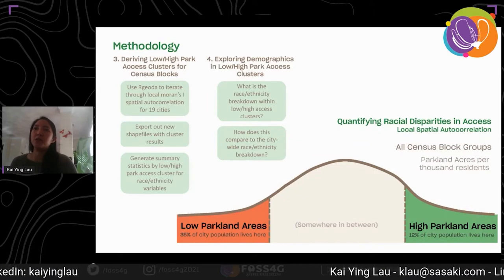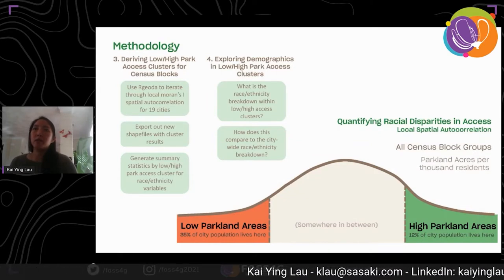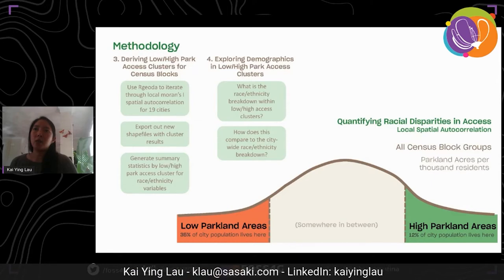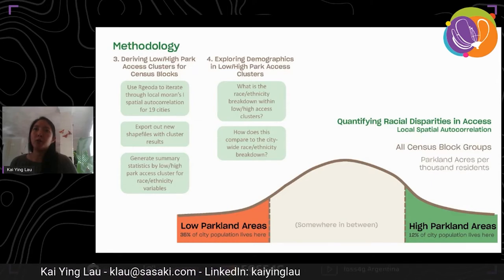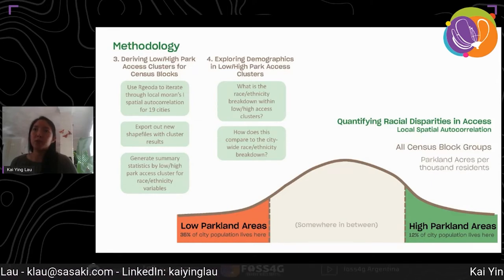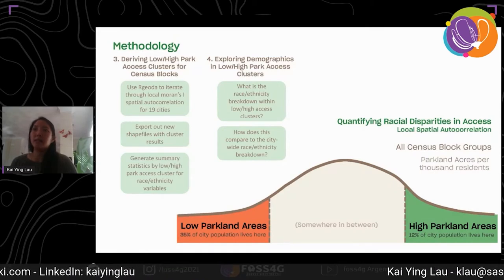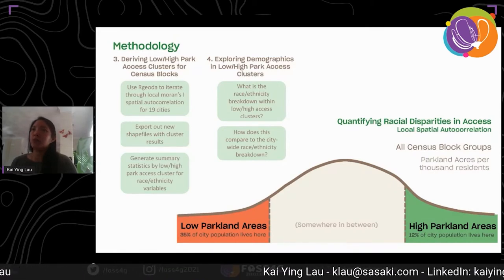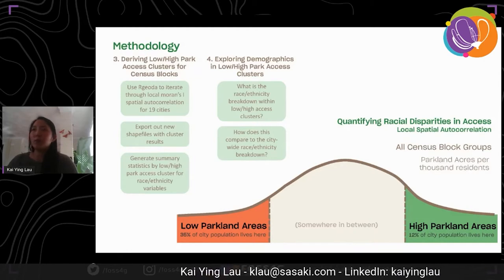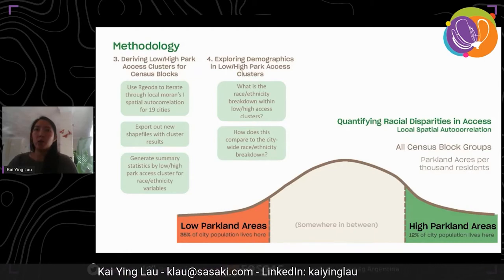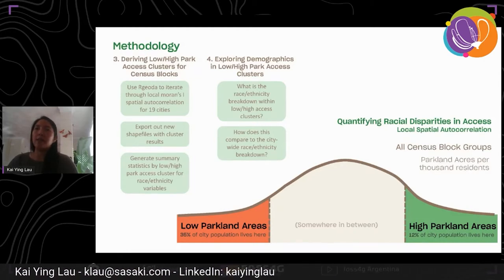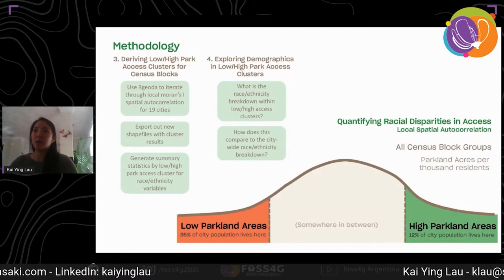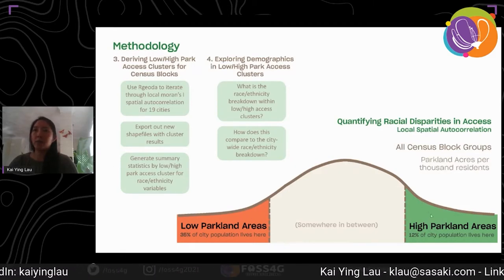We ran a cluster analysis to determine areas of significantly low and high parkland access. To do this we used GeoDa, which is an open source spatial statistics software that runs analyses like local spatial autocorrelation. The analysis we performed is called Univariate Local Moran's I, and it identifies if a census block is within a significantly low or high spatial cluster.